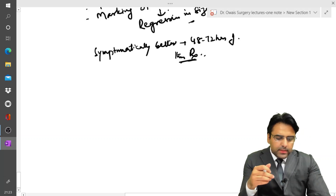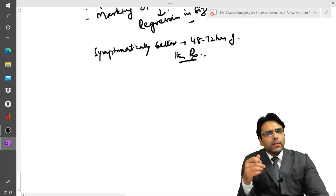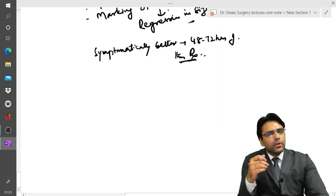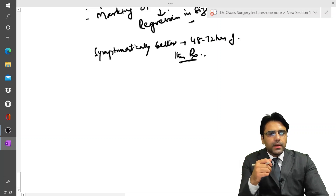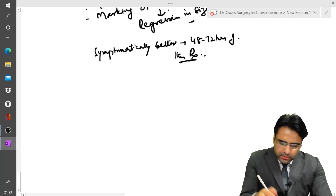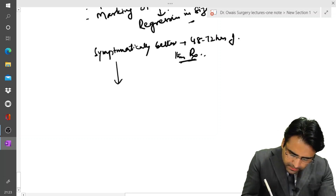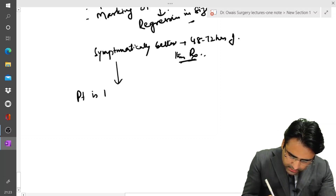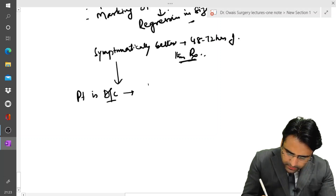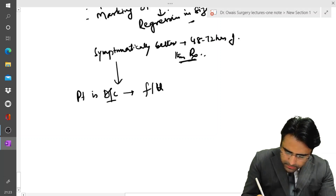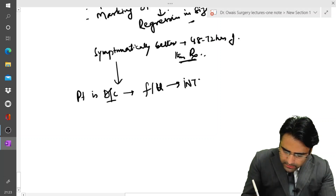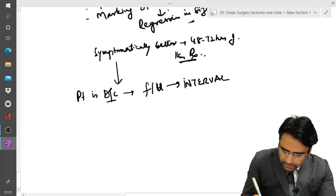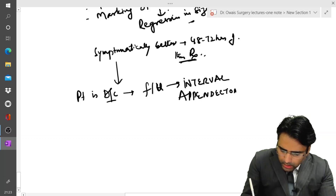After this conservative management, the patient is discharged and advised to come for follow-up for interval appendectomy after six weeks.